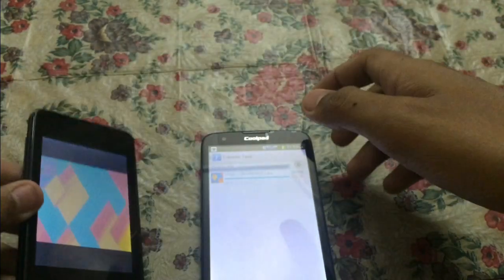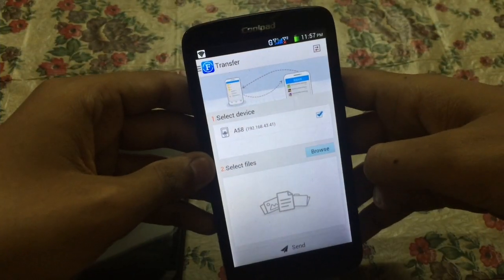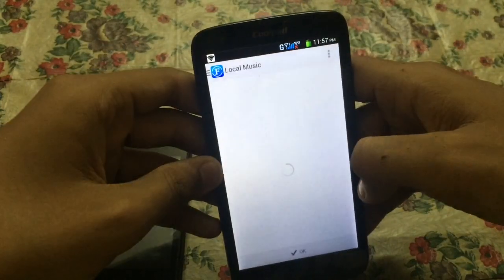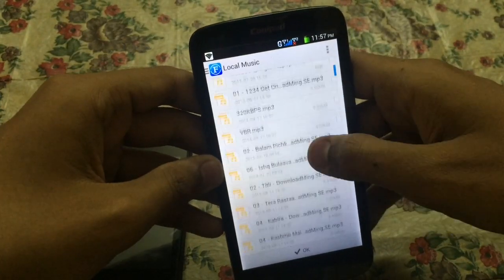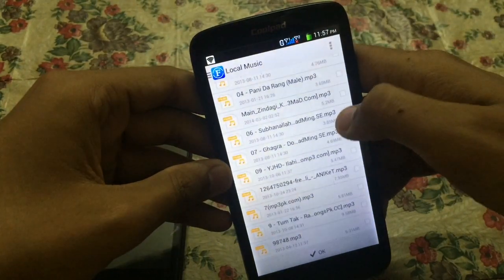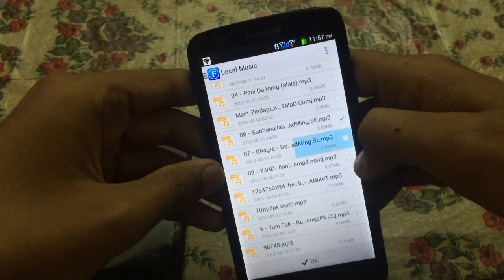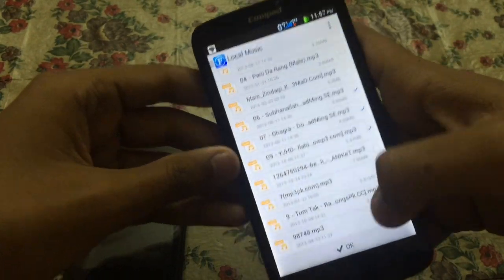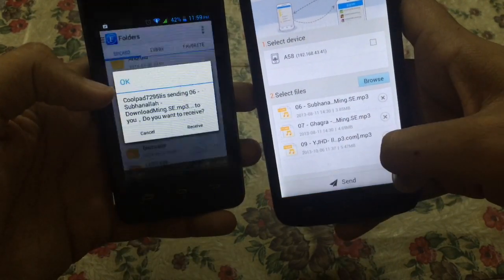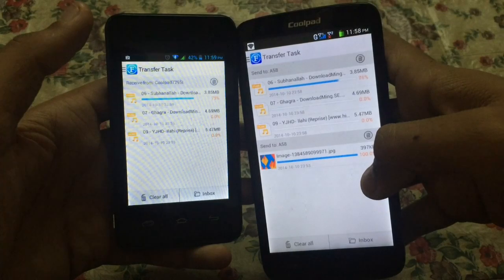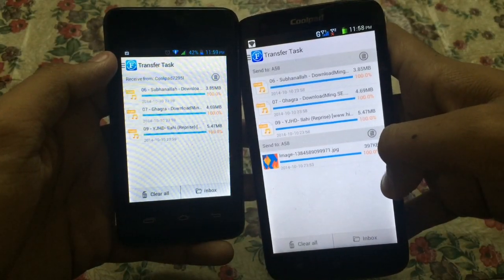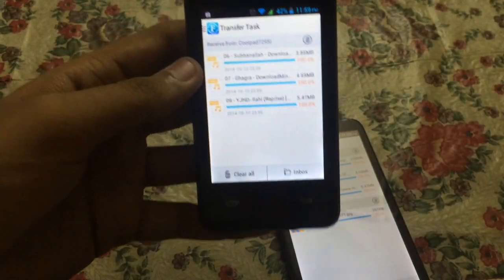Let me now select a bigger file — I'll go to Music and select multiple files: this one, this one, this one, and this one. Click OK, then Send and Receive again. As you can see, how quickly the files have been sent.